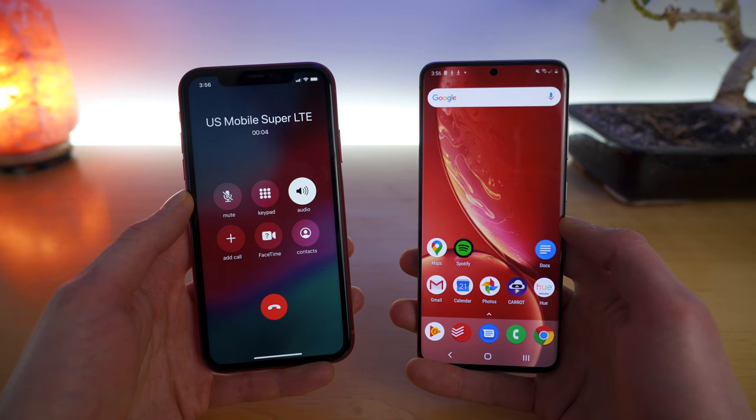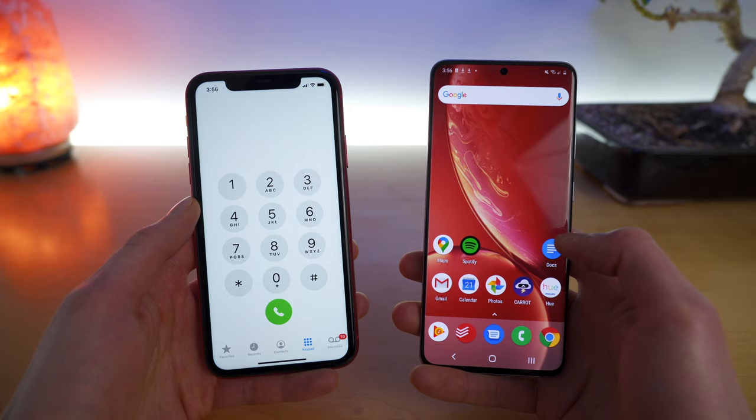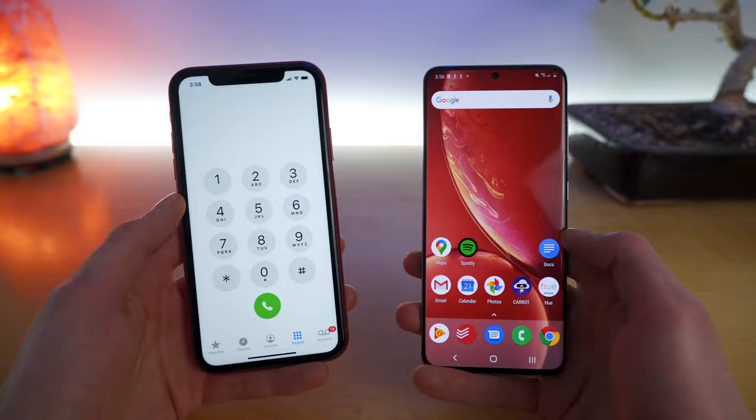So in this video, I'm showing you how to set up your voicemail box on both iPhone and Android. First, let's dive into iPhone.